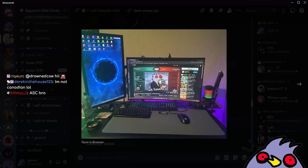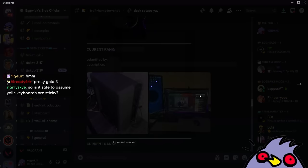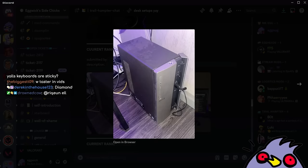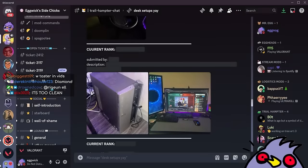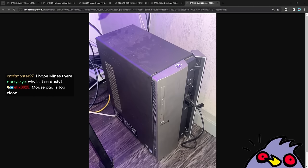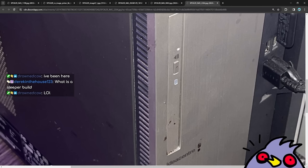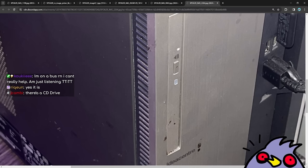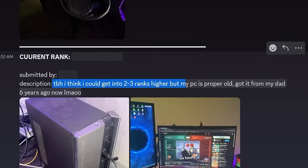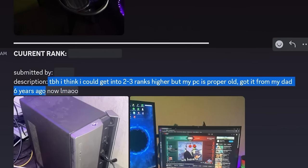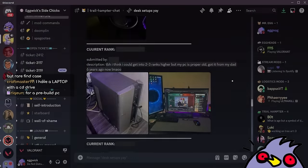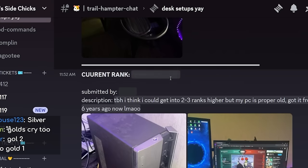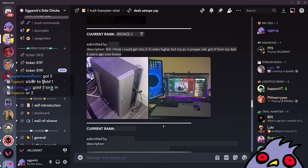Vertical monitor. We've got the double monitor. We've got the video play. That's a crusty, dusty PC, my guy. What is that case though? Chat, do we vibe with the case here? It's actually kind of cool. It opens up and it closes, and there are a bunch of ports here. Perfect for a sleeper build. Who still has their CD-ROM? I don't know anyone with a CD drive. That's crazy. TBH, I think I can get it two, three ranks higher, but my PC is proper old. Got it from my dad six years ago. So if he thinks he could be two or three ranks higher, this has to be a silver player then. Silver three. Oh, he's bronze too. Unlucky.